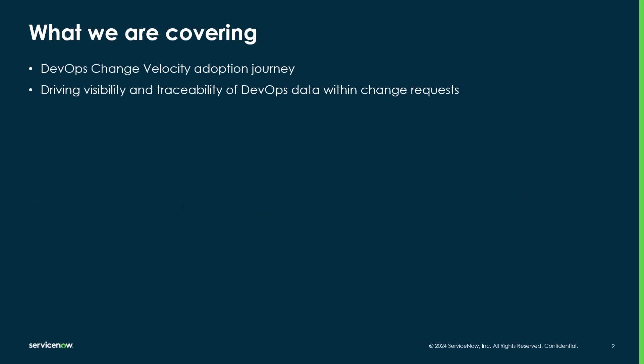What we're going to be covering in this video is first, I'm going to quickly cover our DevOps Change adoption journey. We have a whole other video in this short video series that goes into great depth here, so I'm just going to quickly cover this. The second core part of this video is going to be demoing how to drive visibility and traceability of DevOps data within Change Request and ServiceNow.